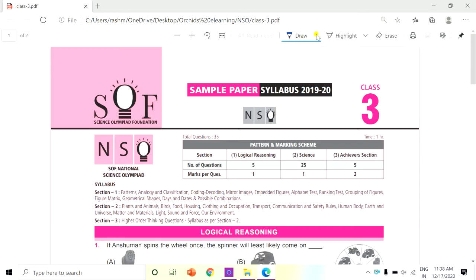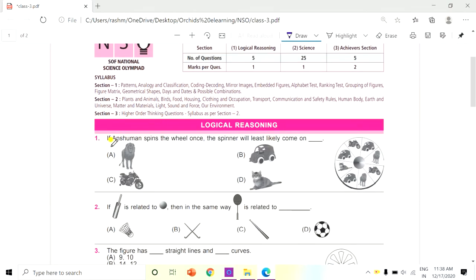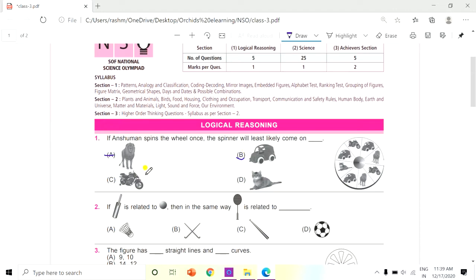Question 1: If Unshuman spins the wheel once, the spinner will least likely come on dash. Look at this spinner. Least likely means where the chances are very low to come on. The options are: A. Lion, B. A toy car, C. Bike, and D. Cat. Write your answers in the comment section or take notes for practice. The answer is D. Cat.